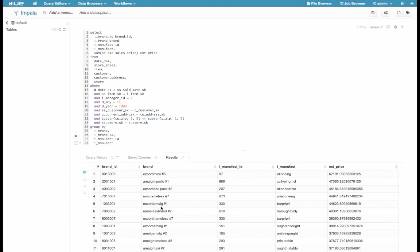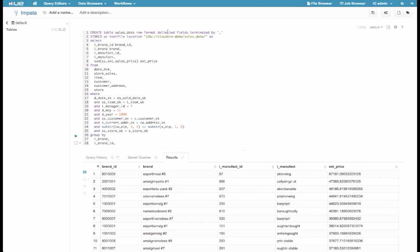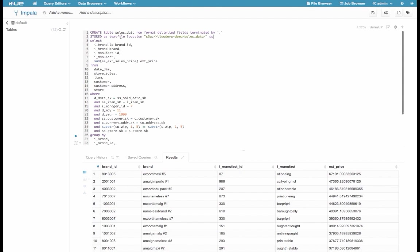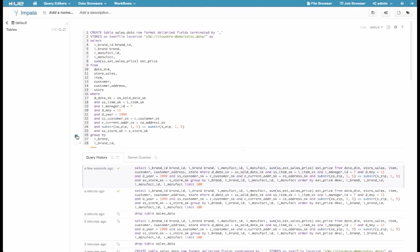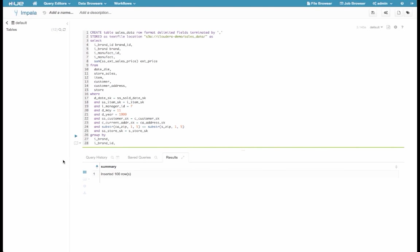Now finally, let's take these results and write them to a different location in S3. I will do that by adding this Create Table command at the top of the query, which will store this table as a text file in this S3 location. So I'll press Play. And now the query has completed.